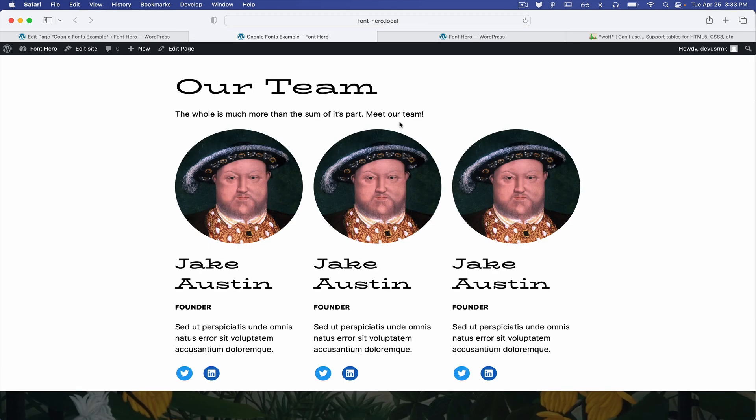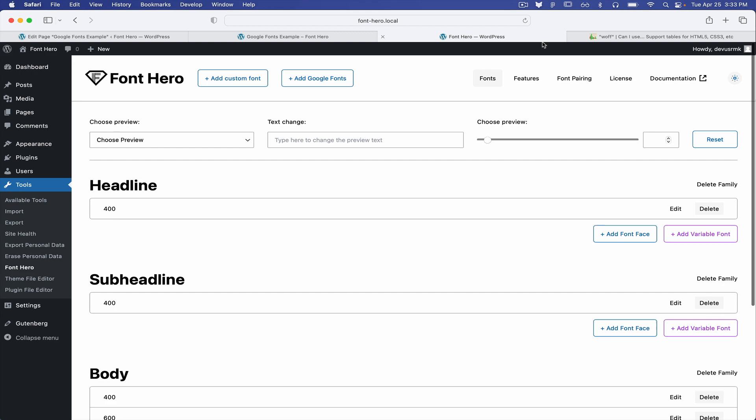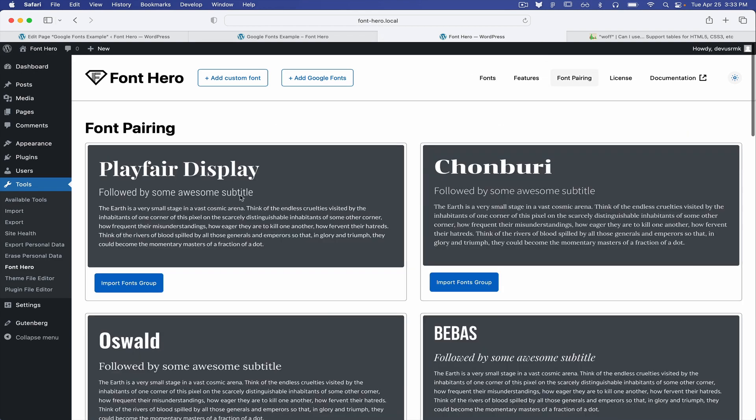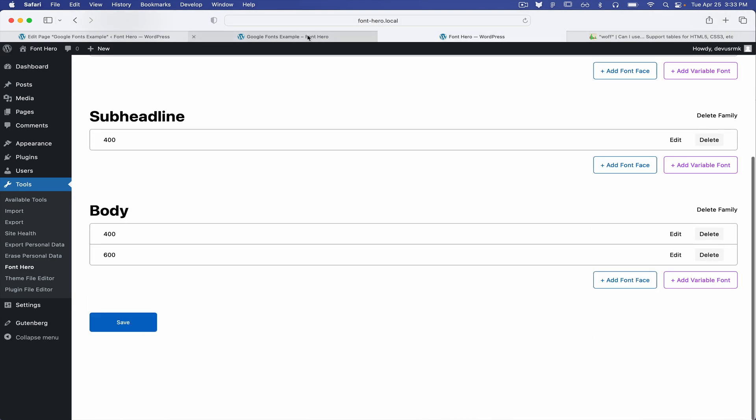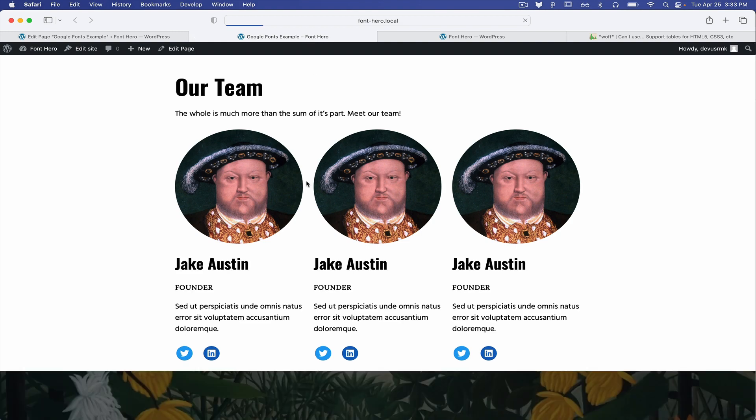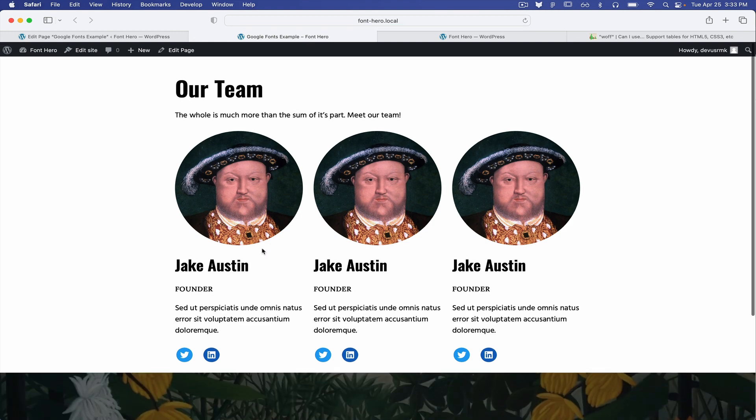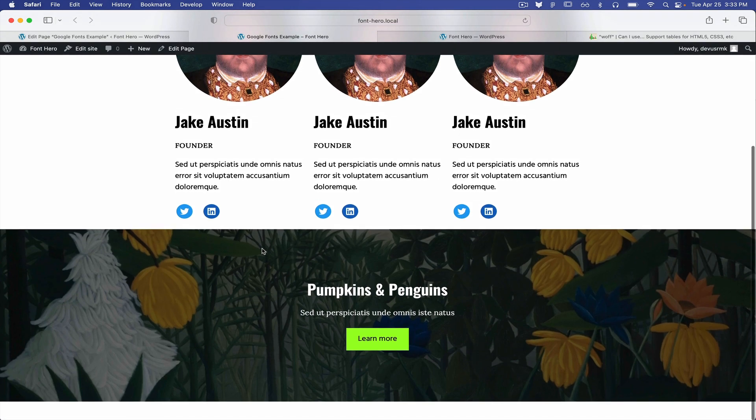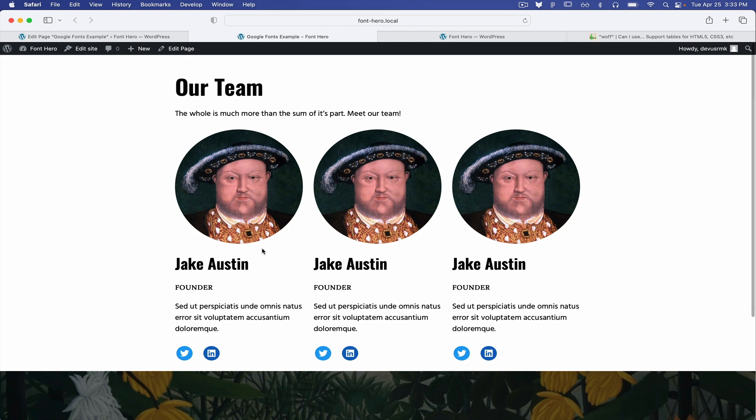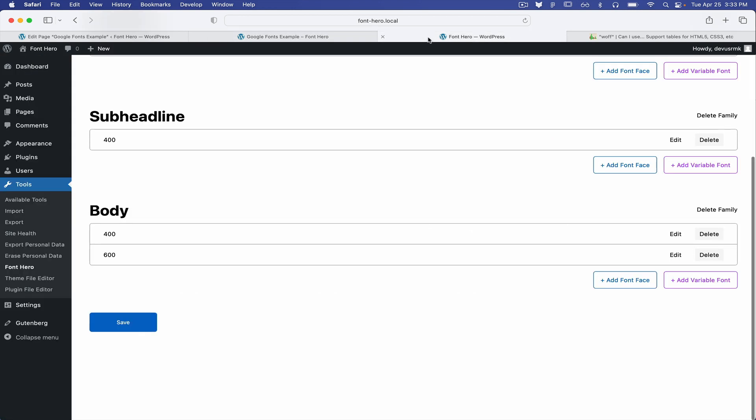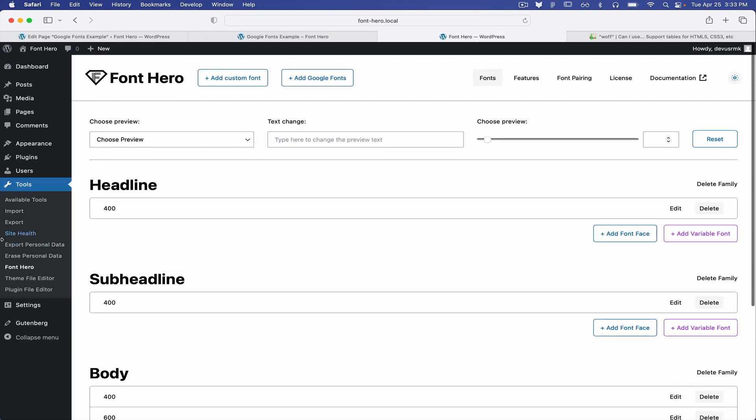And it's going to change right away. So let's change to something else. Let's take Oswald. And you can see how easily you can shape your design.